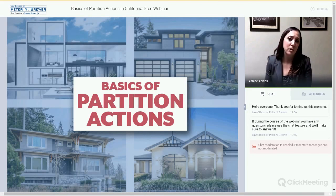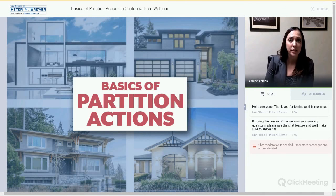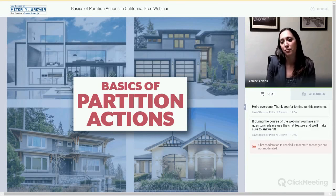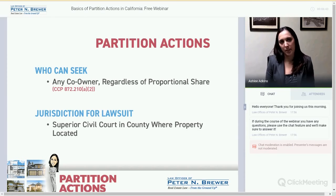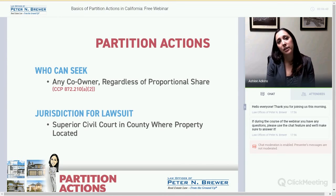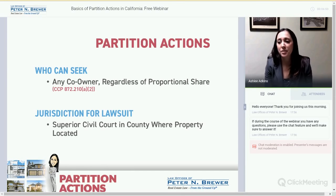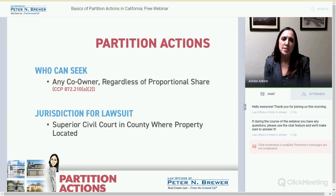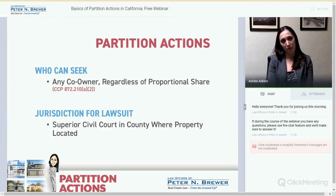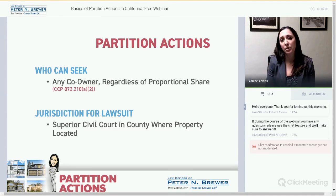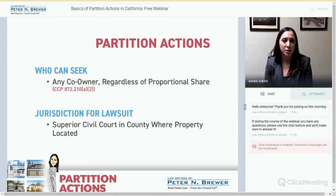Now that we've talked about how you co-own a property and what rights you have, we can get into the heart of partition actions. Who can seek it? Any co-owner, regardless of their interest, can seek a partition action — that's under CCP 872-210. For instance, if you and I buy a property and I own 95% and you own 5%, you have a right to partition even though you're a minority owner. It doesn't matter what share you have, you have that right.